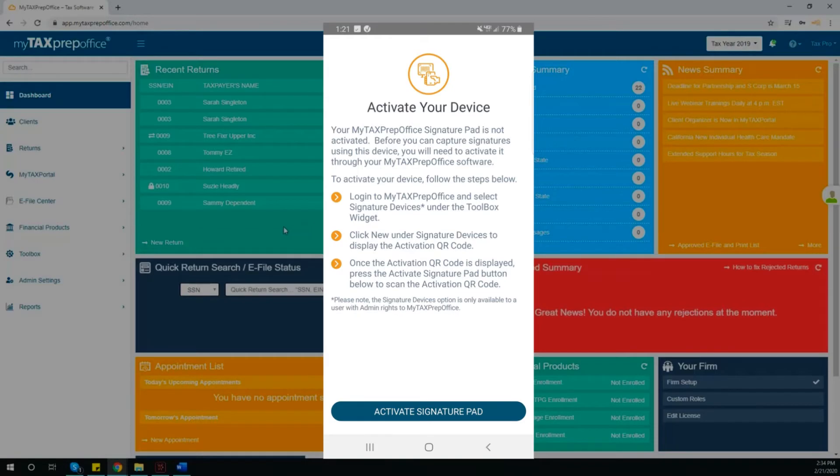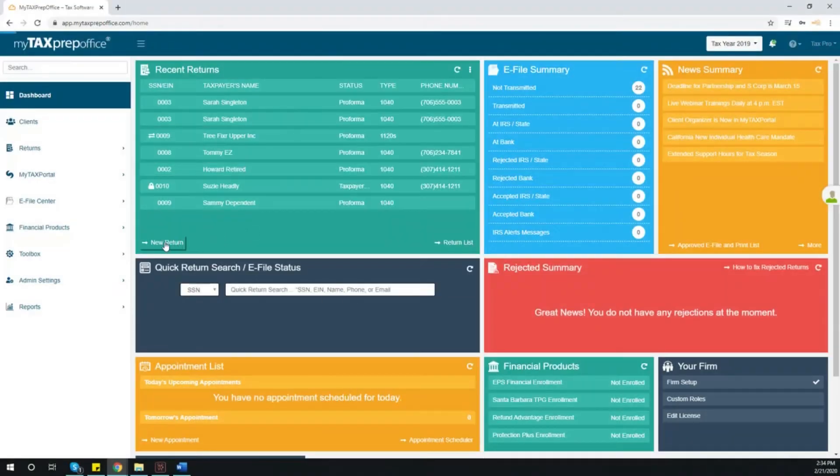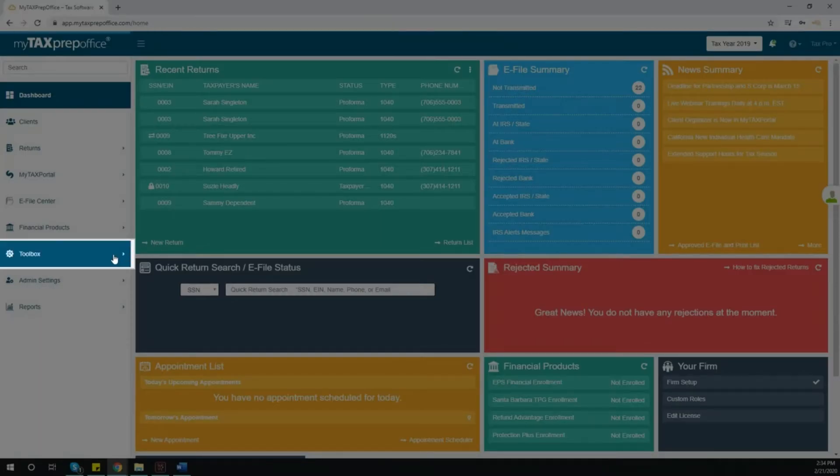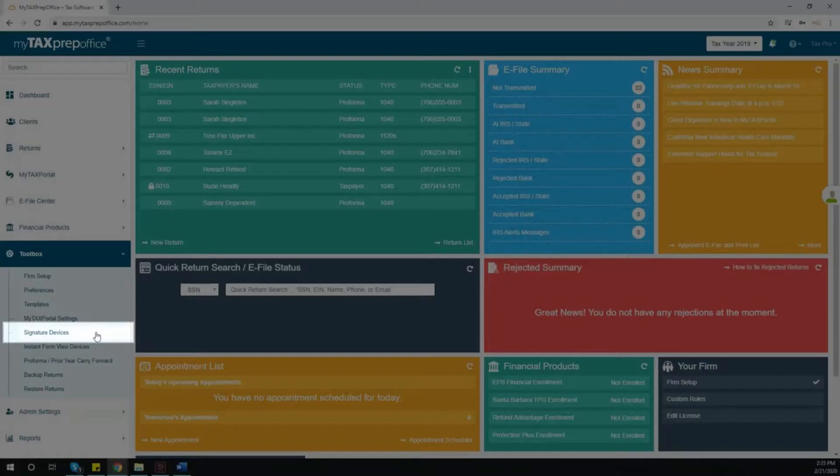To activate this device, locate Toolbox in the left side menu and select Signature Devices from the drop-down menu.